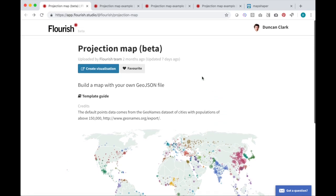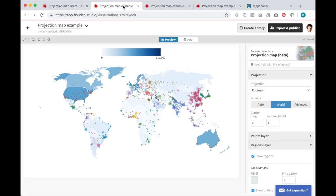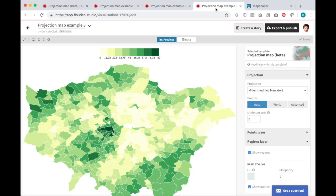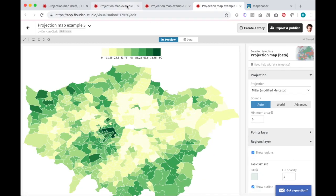The Flourish projection map template allows you to make interactive maps of countries, counties, cities, boroughs, or any other regions.